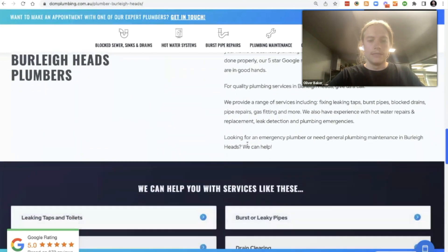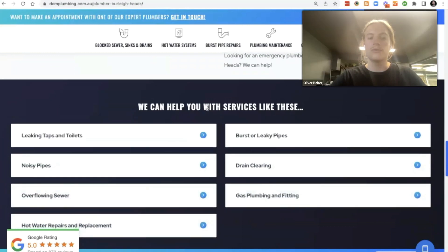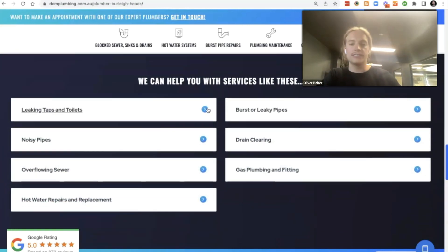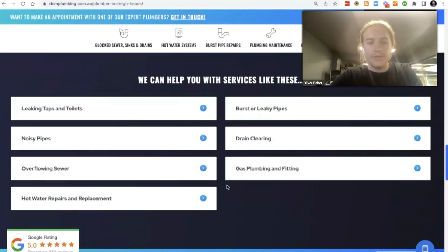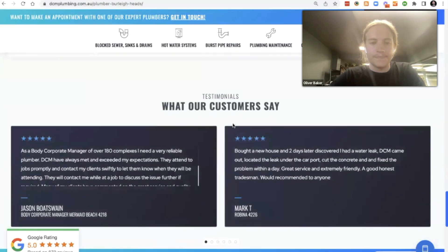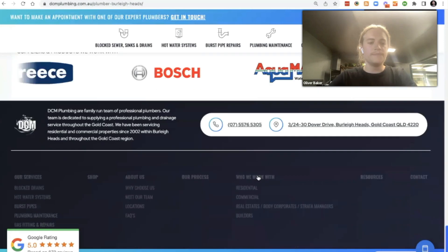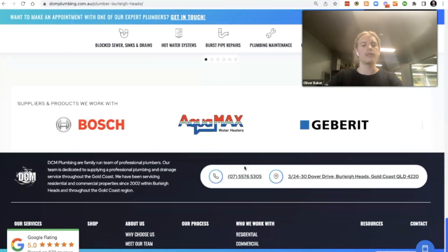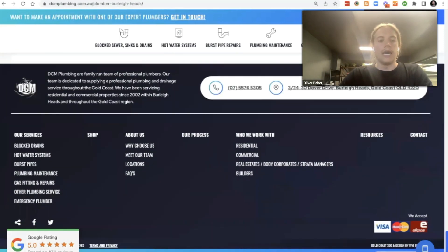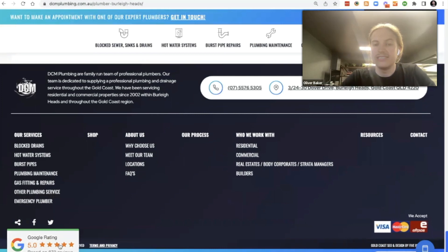There's more content further down — you can never have enough content. Services are also dynamically fed in to push users through to the service pages. Then there are client testimonials and trust-building elements at the bottom, including a Google review widget in the bottom left. That really pushes the message that these guys are the authority.